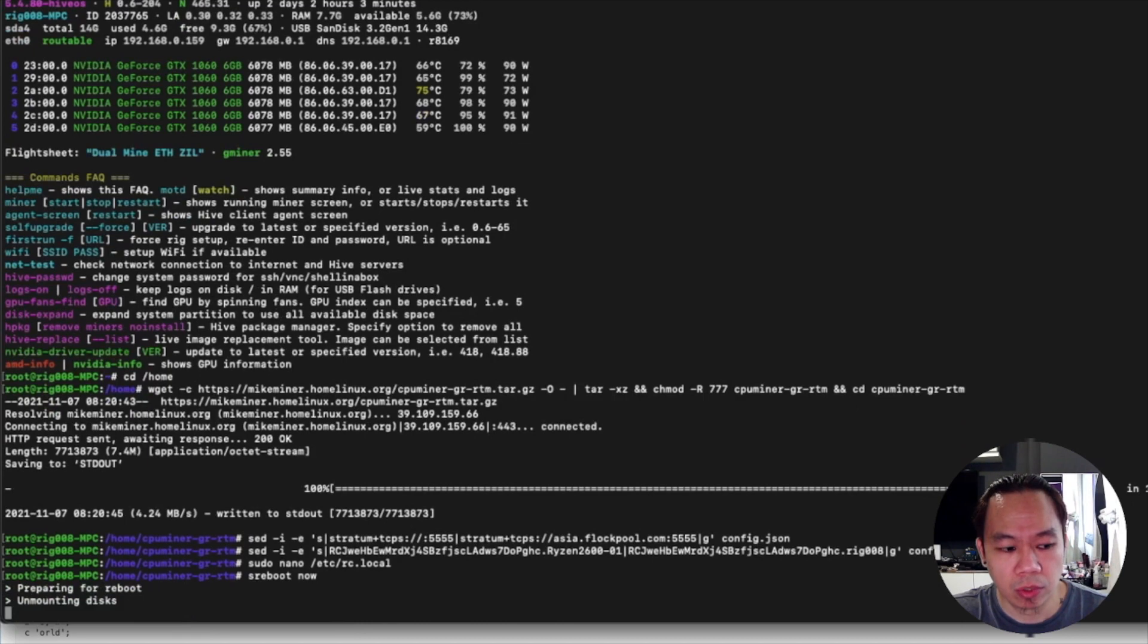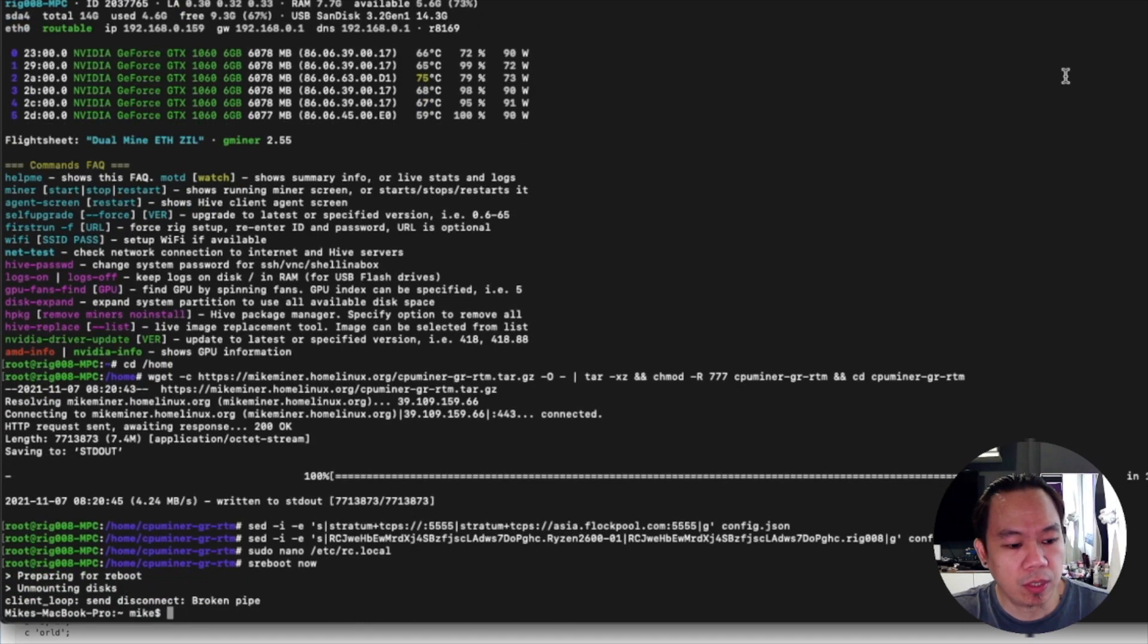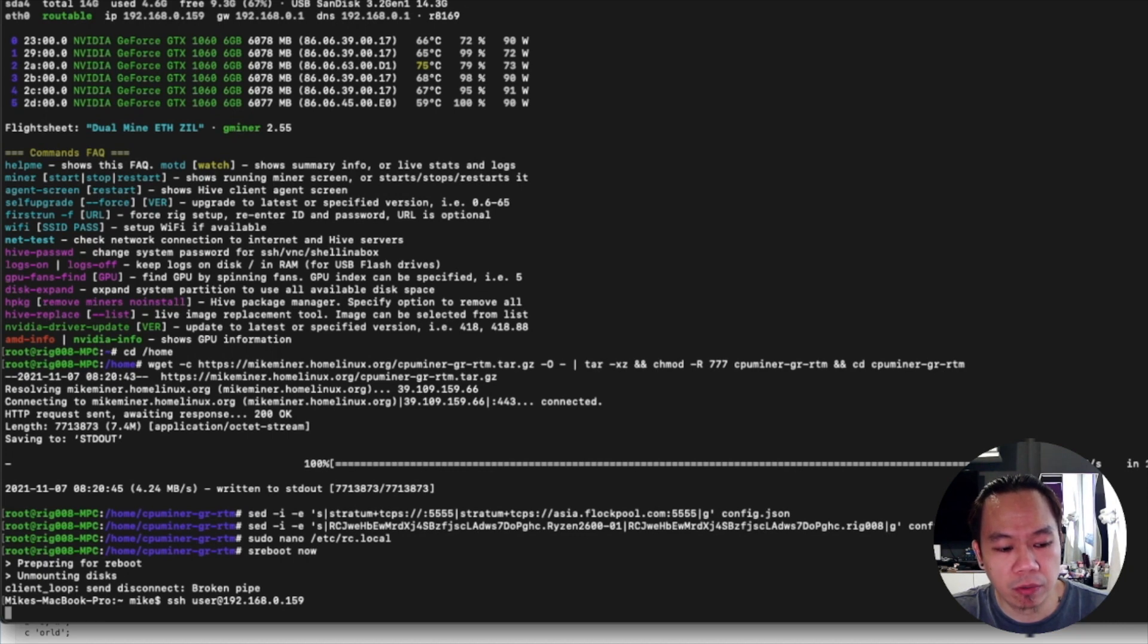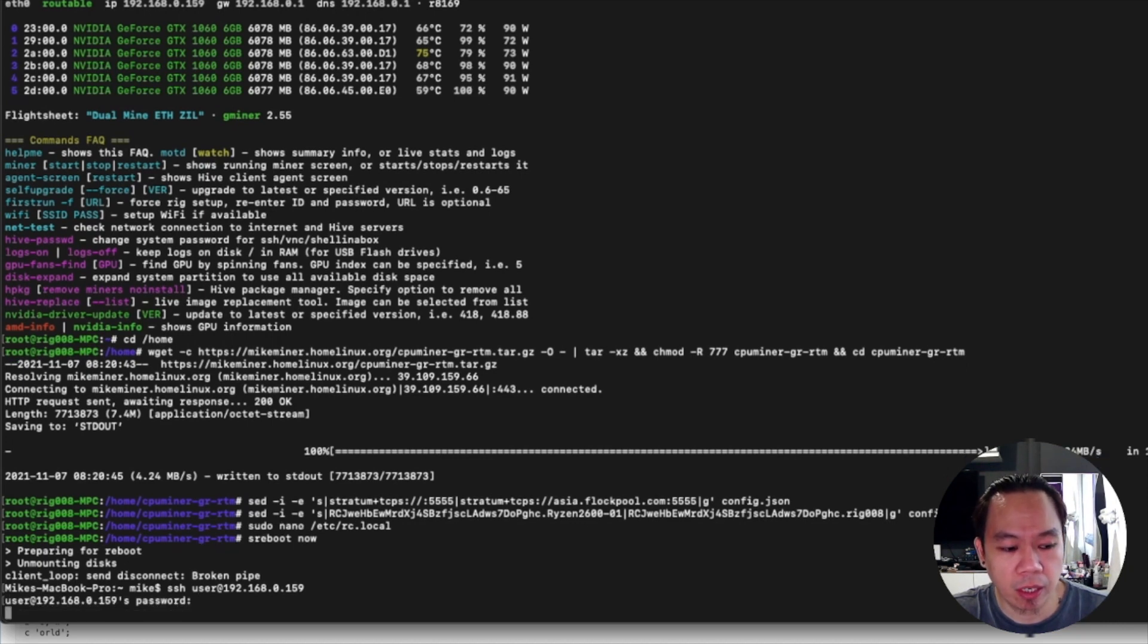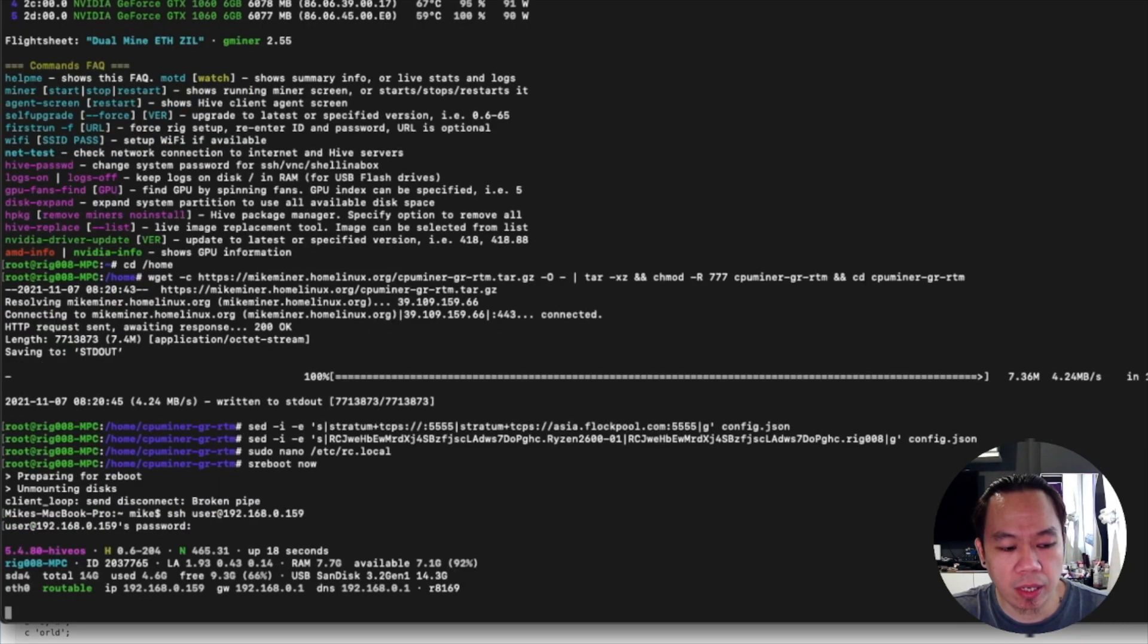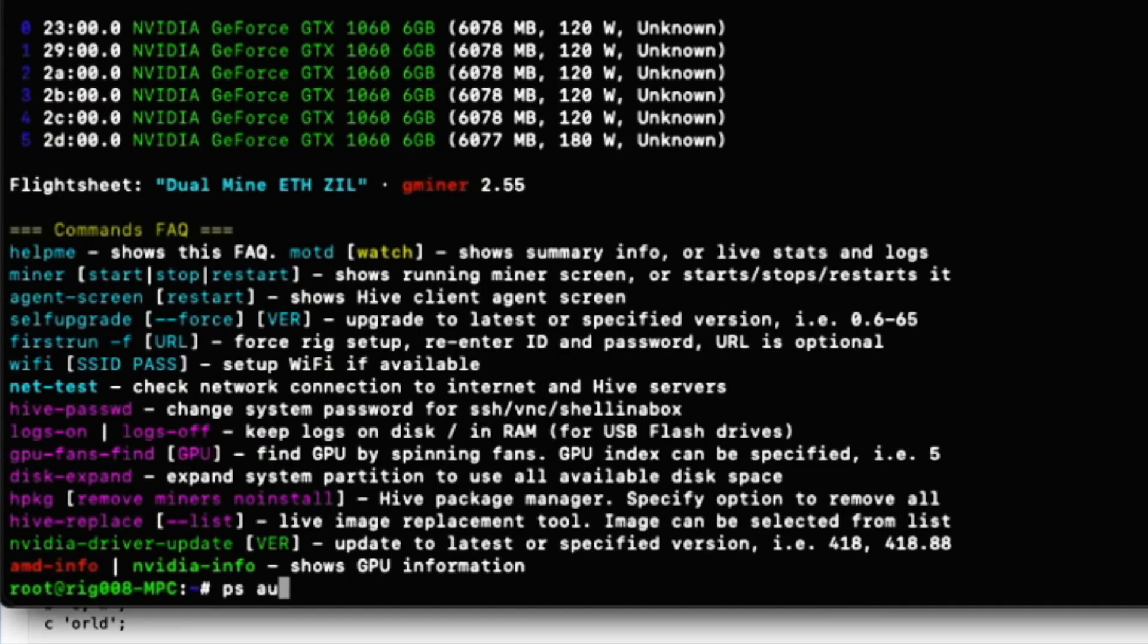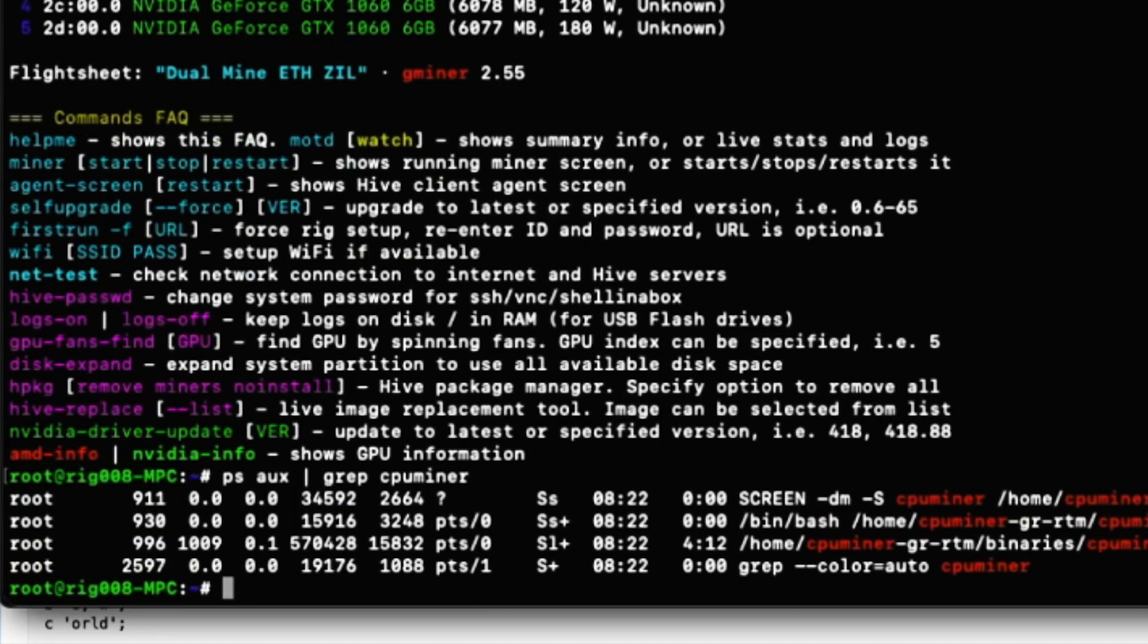As soon as the rig reboots we can connect and check if the miner is starting up. How we can see is by typing - wait a moment, still loading. What we can do is check first if the program is running, rep CPU miner, and yeah it's already running.